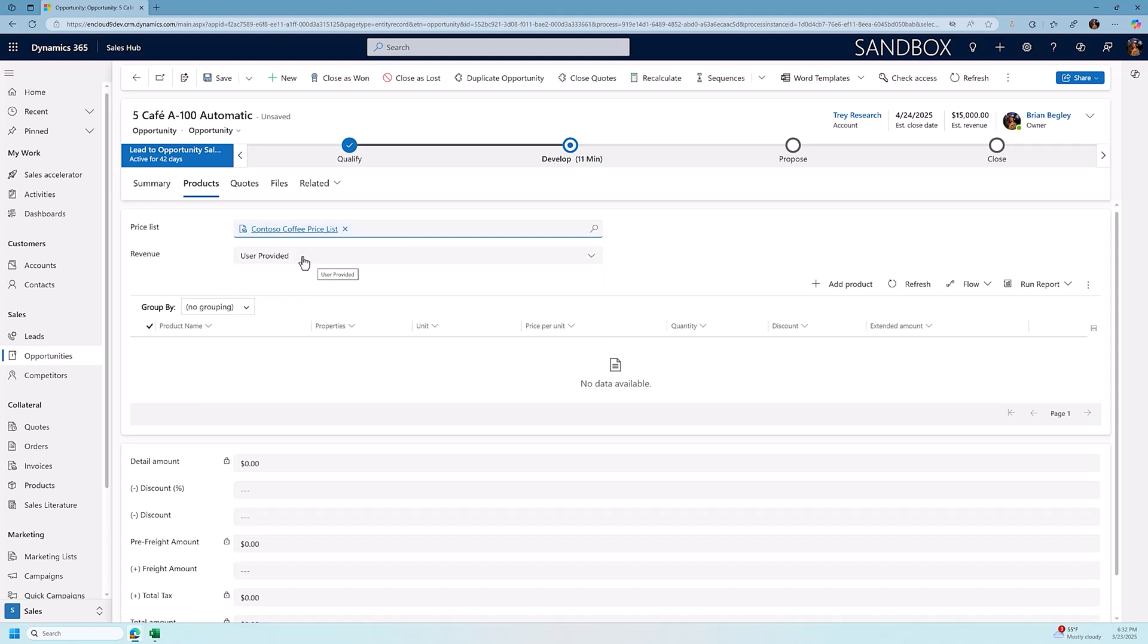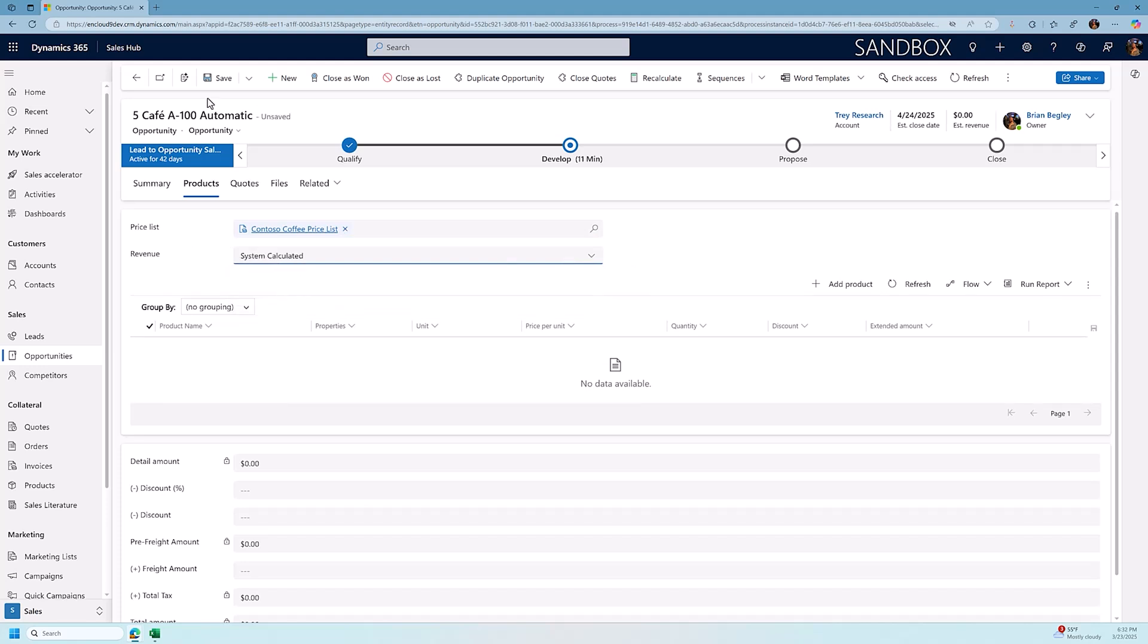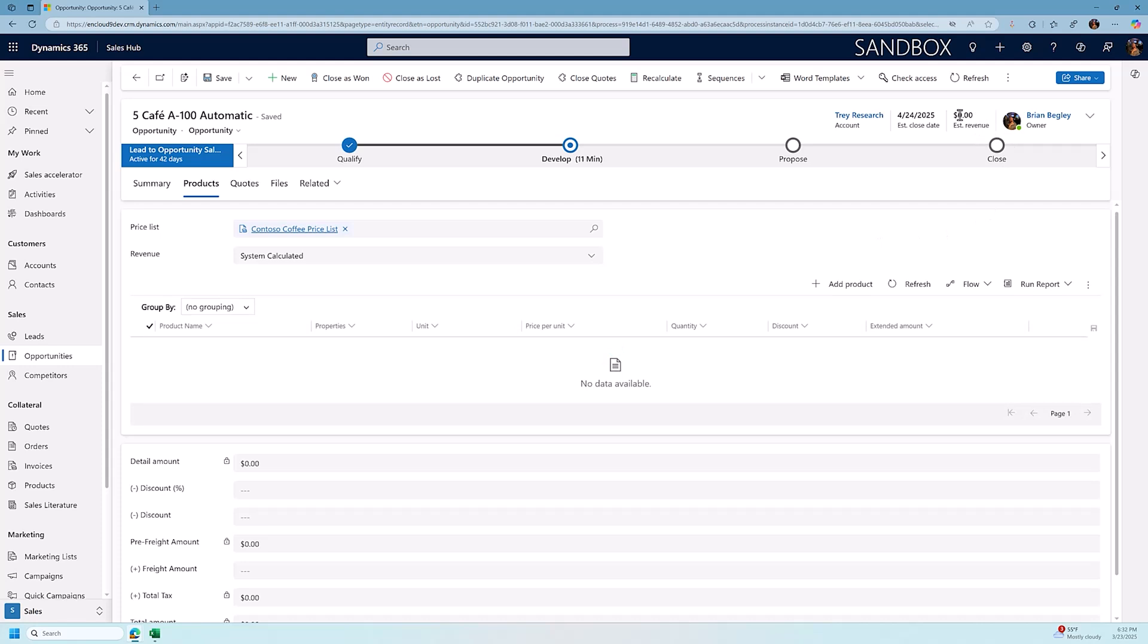Right now, we're using user provided, which is when I filled in the $15,000 in the header. We could also, if we want to add our products in, we would change our revenue from user provided to system calculated. Once we've done that, we start adding our products in, it will recalculate the estimated revenue for us. The second I changed it from user provided to system calculated, the revenue amount recalculated and went back to zero because I have no products in here.